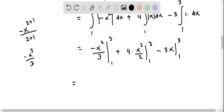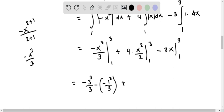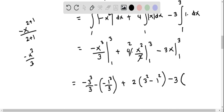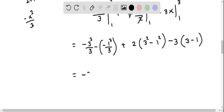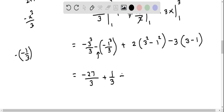Applying the limits: for the first term, upper limit gives -27/3 and lower limit gives -1/3, so we have -27/3 - (-1/3) = -27/3 + 1/3. For the second term, 2·(3² - 1²) = 2·(9 - 1) = 2·8 = 16. For the third term, -3·(3 - 1) = -3·2 = -6.